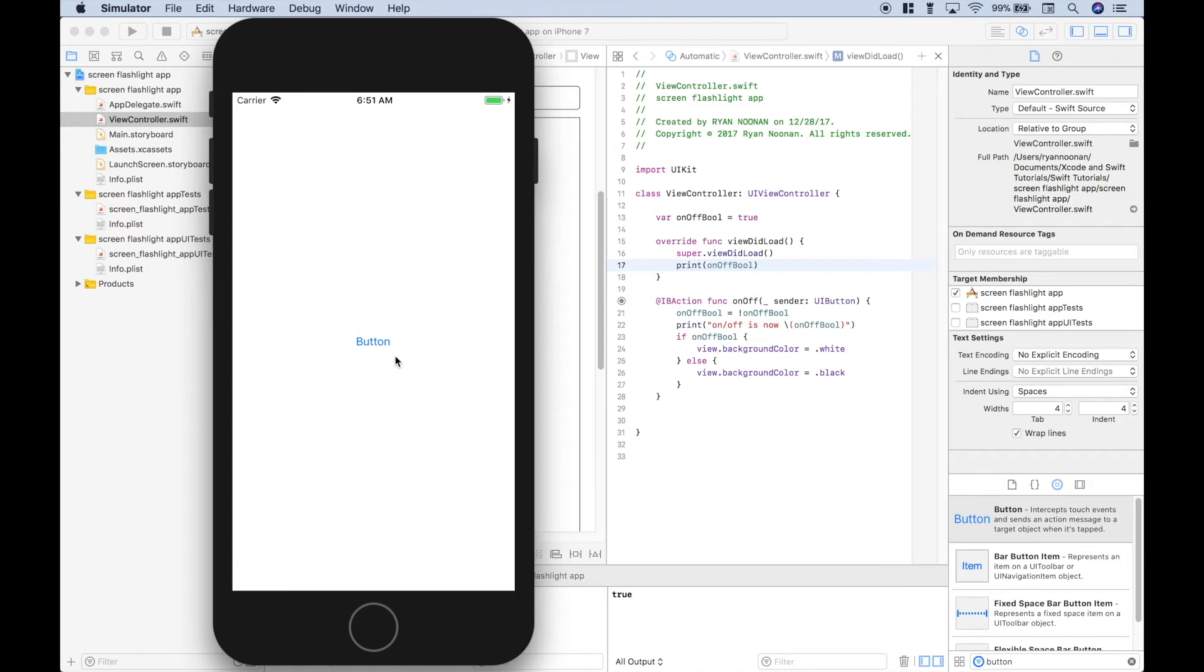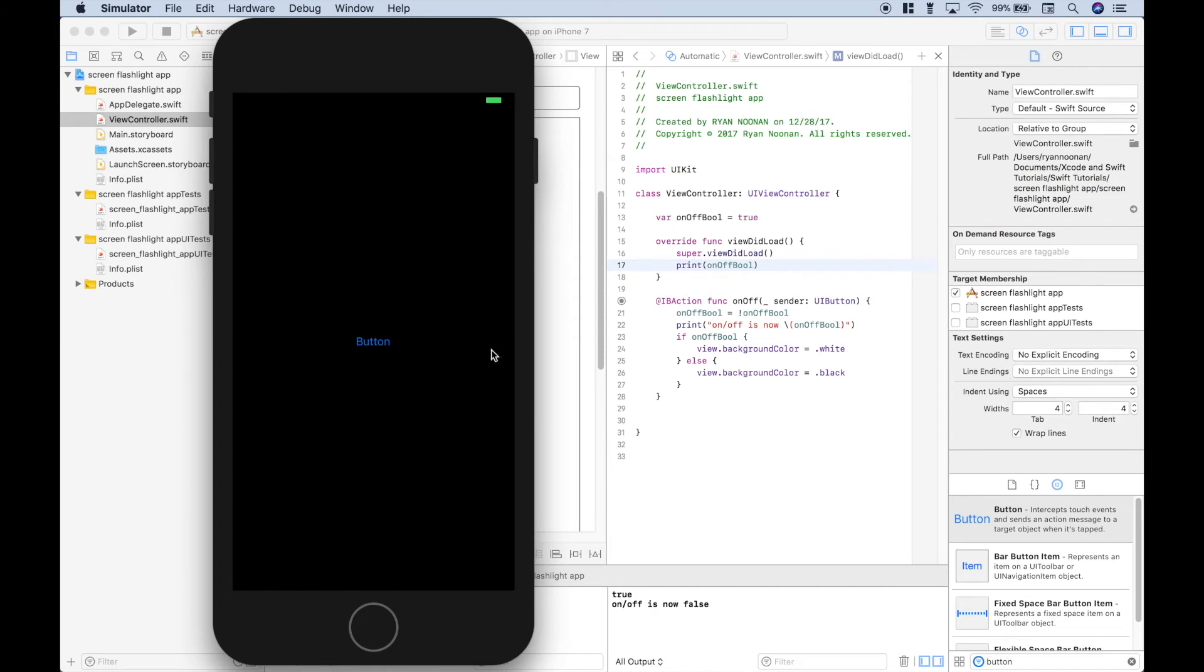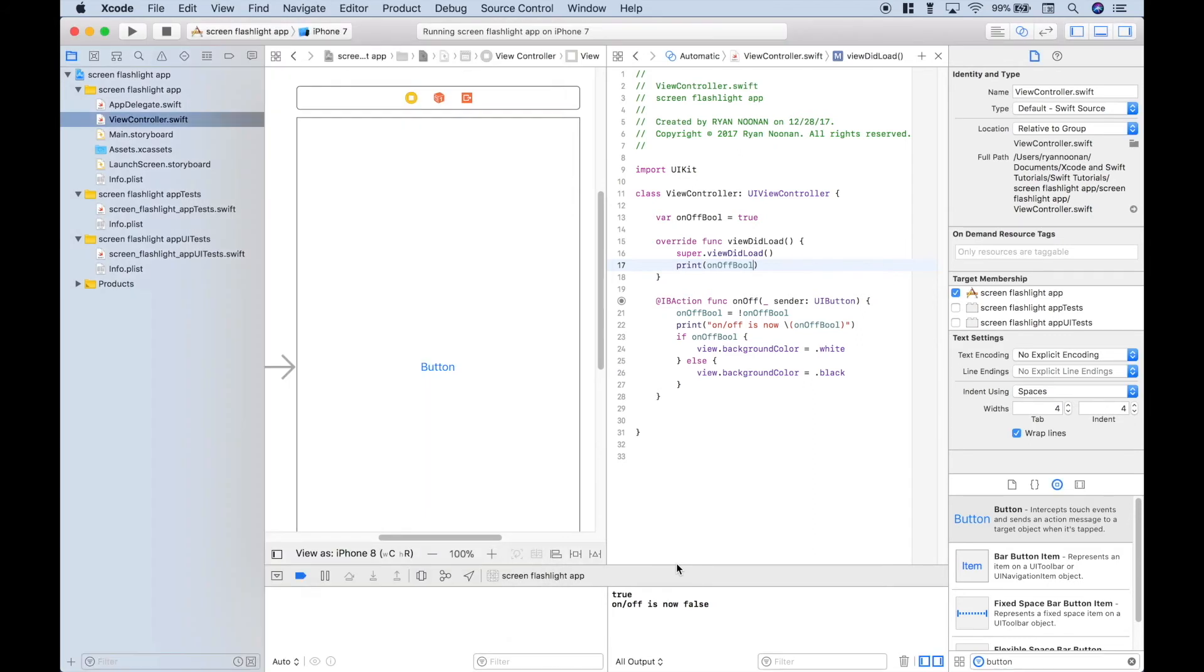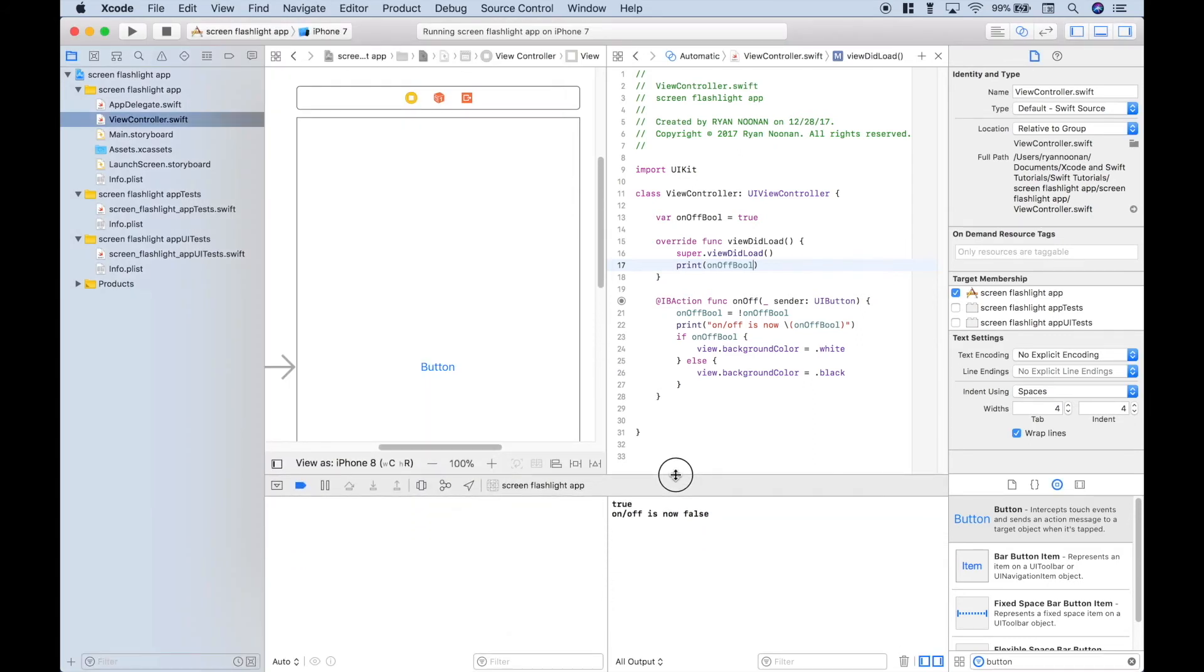Now, when we press this button, that should activate this function, which should change the bool. And then, depending on what the bool changes to, using our if-else statements, that should change the color of the background. So let's press the button, and this should change the background to black, which would be equivalent to the screen flashlight turning off. It does what we wanted it to. And we also get our message down here in the console, which we created with our print here. It says the on-off is now false. And false is equivalent to off. Now we press the button again. Let's drag this up just a little bit so we can see our console better.